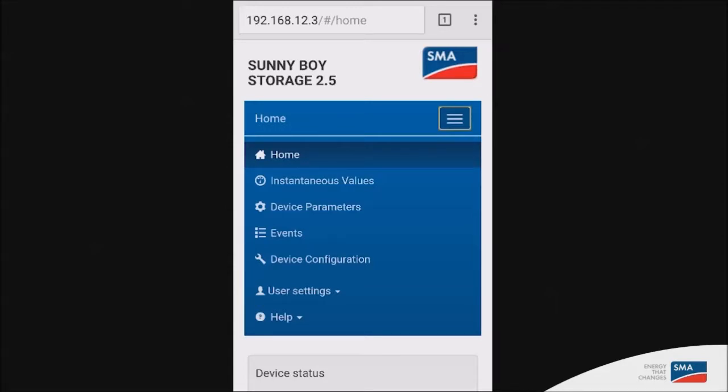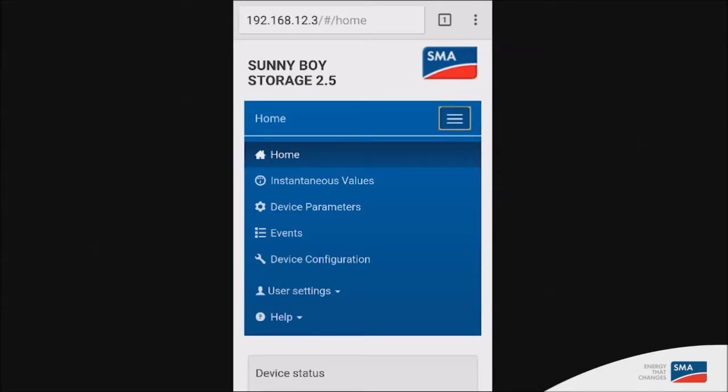The menu button gives you access to the instantaneous values of the inverter as well as the device parameters. For example, if you need to alter grid parameters on the unit. It also gives you access to the event page for failures and warnings and device configuration.